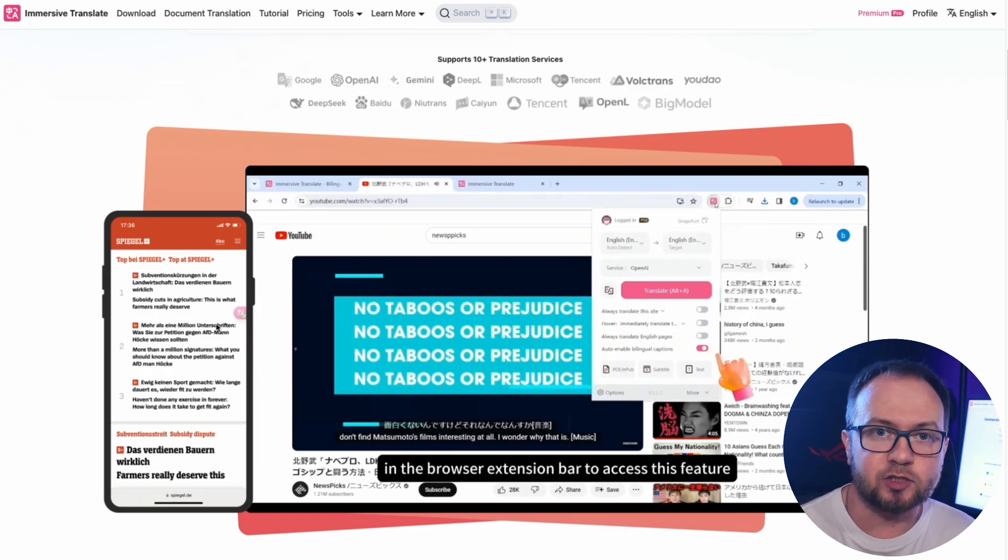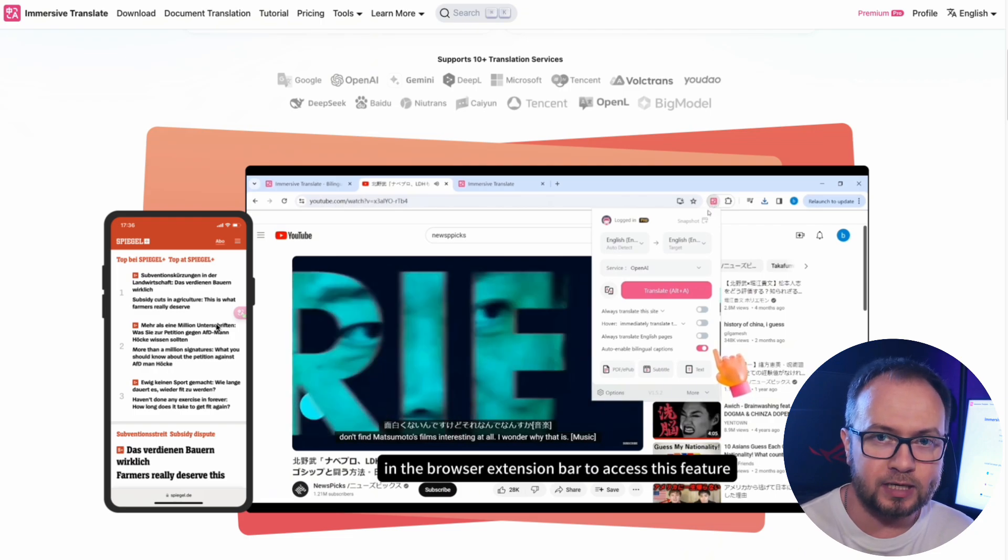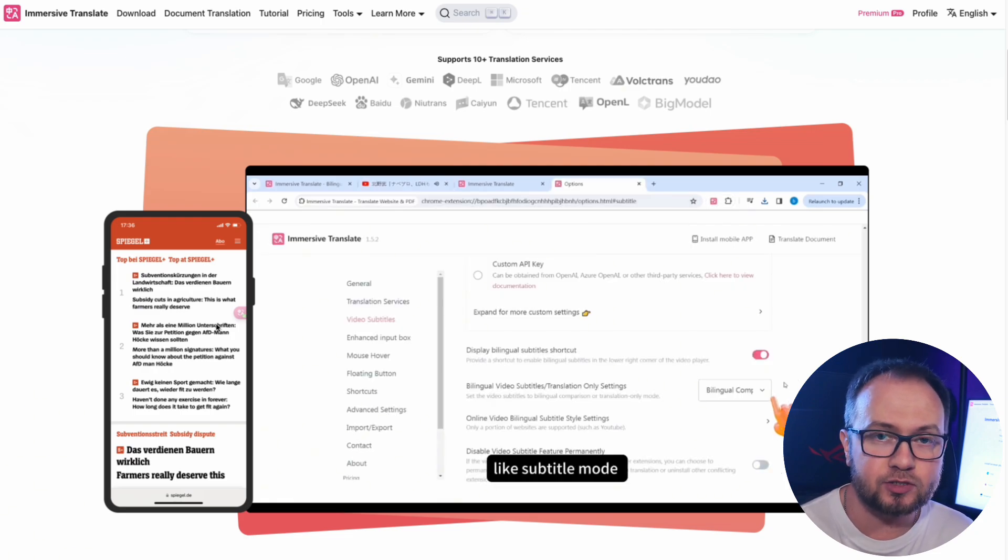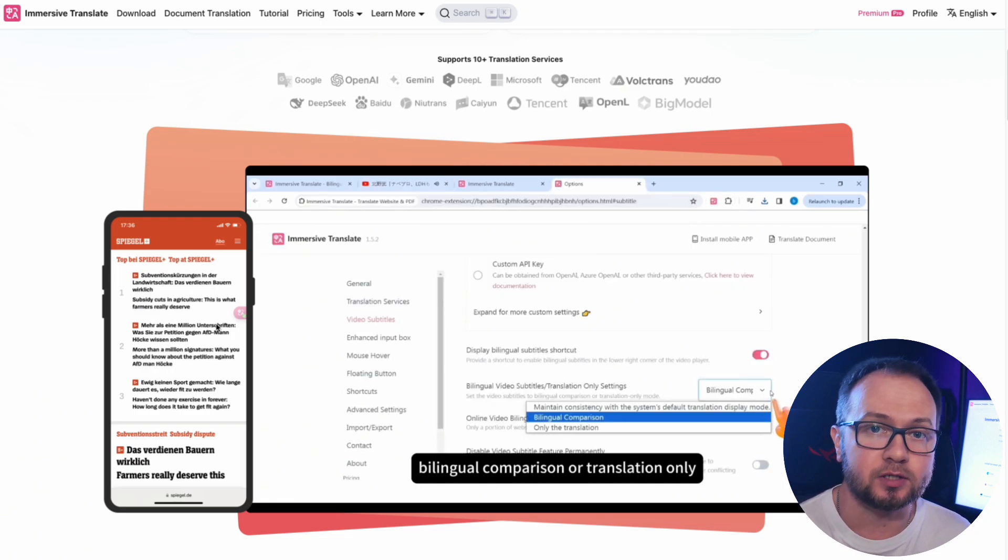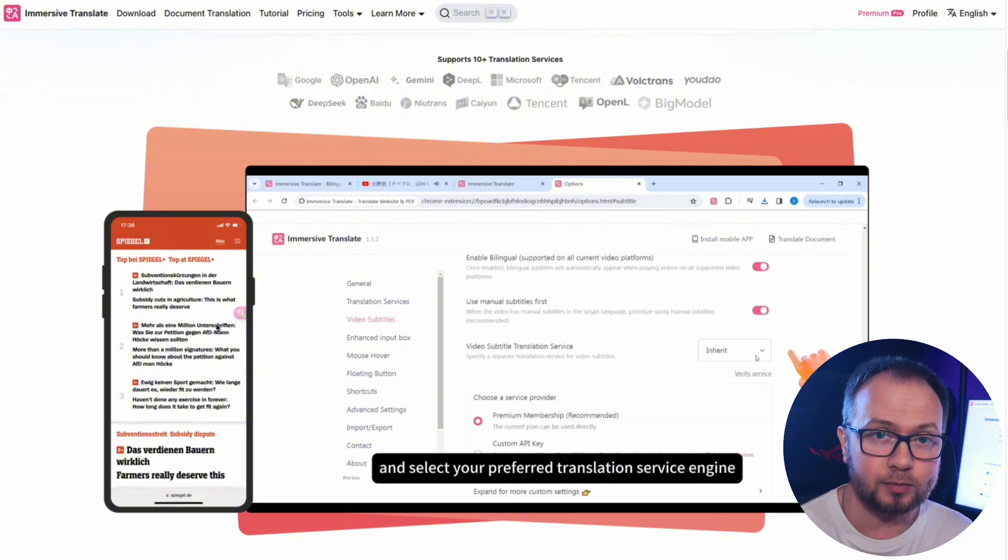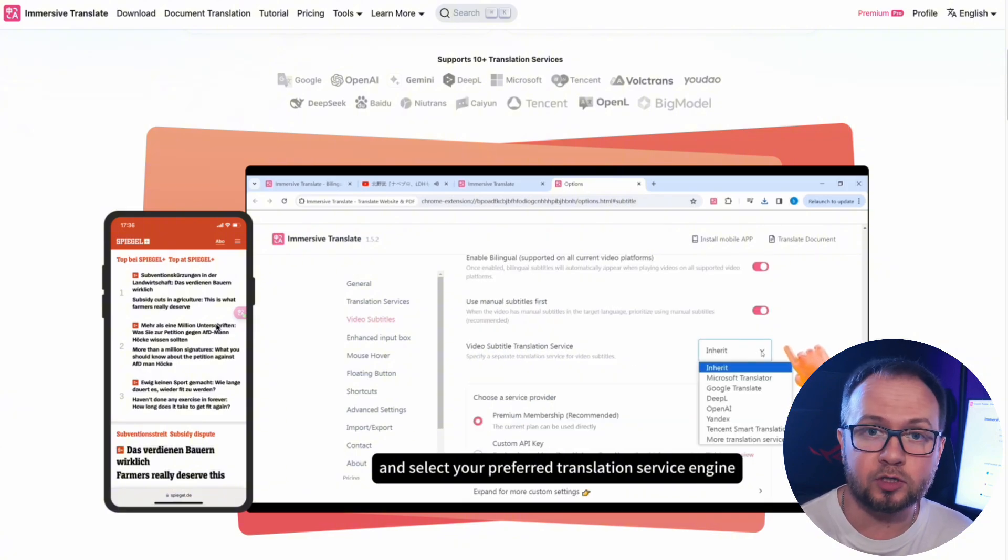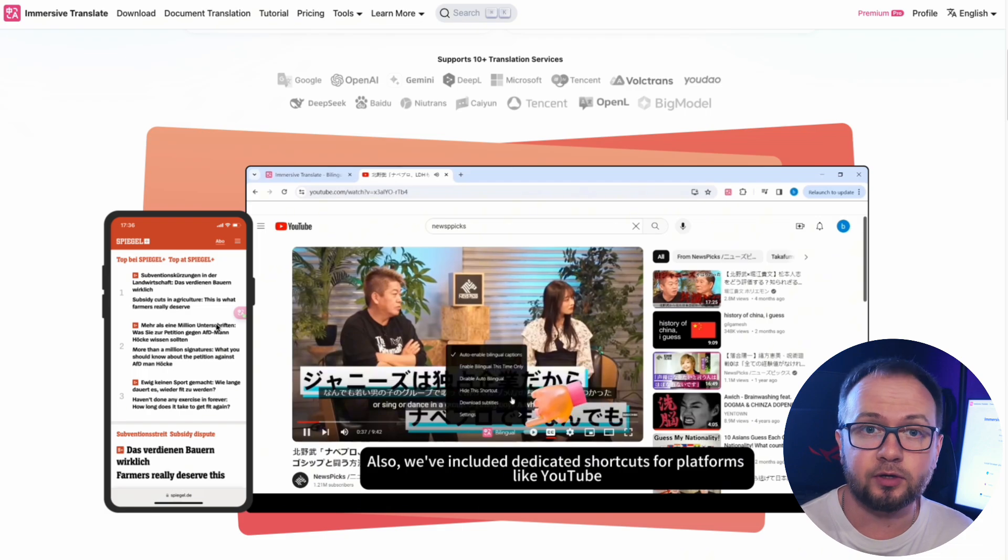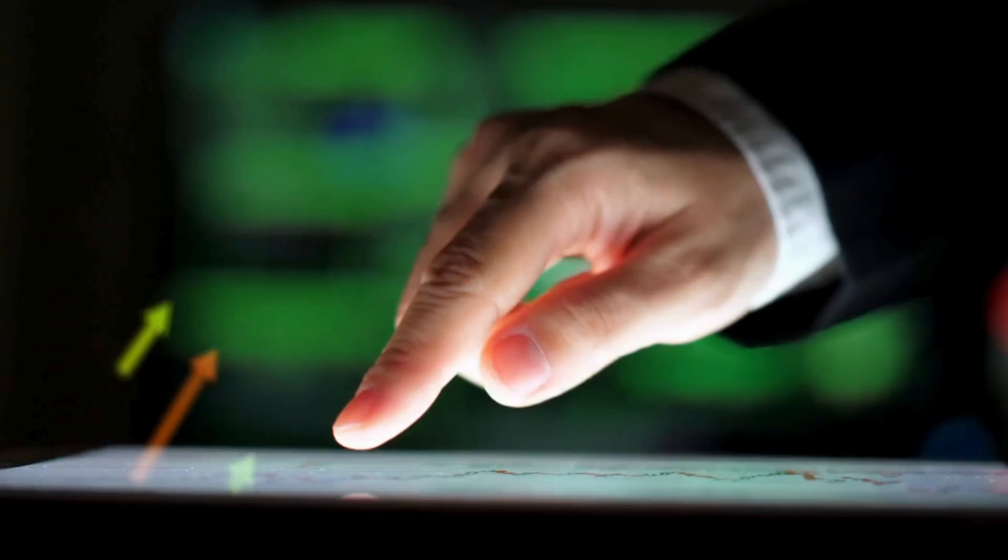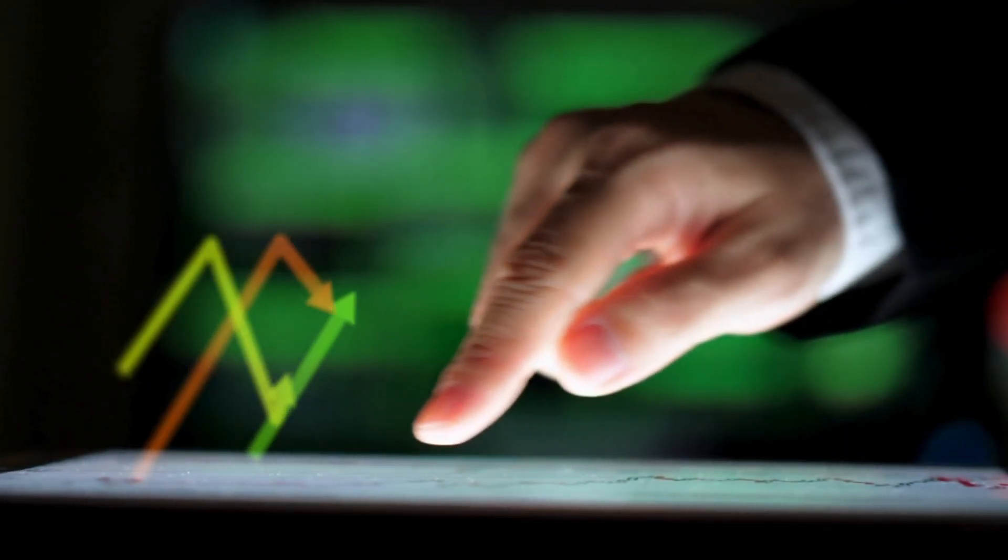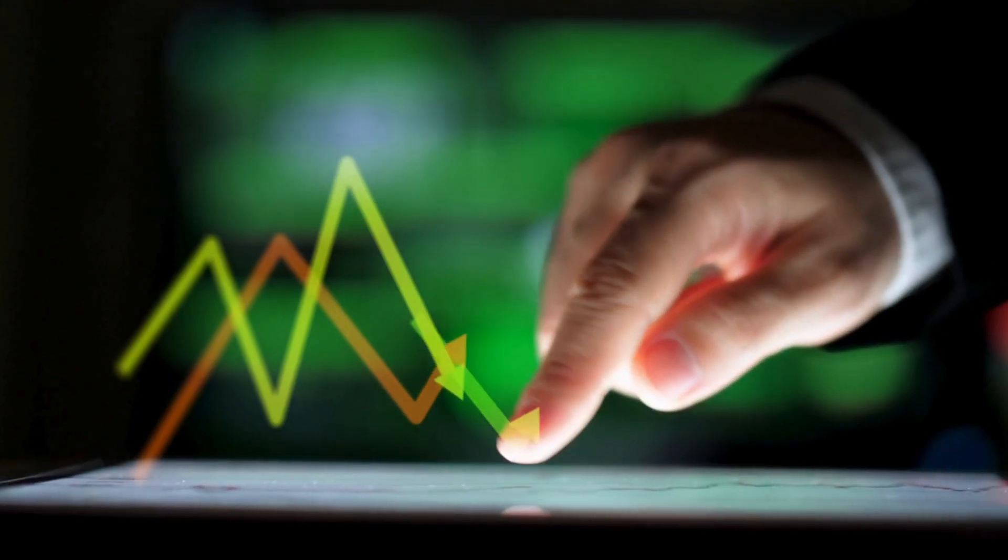Immersive Translate supports a variety of content formats, including regular web pages, PDF files with scientific articles, legal and technical documents, EPUB books popular among e-readers, video subtitles including automatic and embedded, and images with text, for example, screenshots of social networks, infographics, and memes.